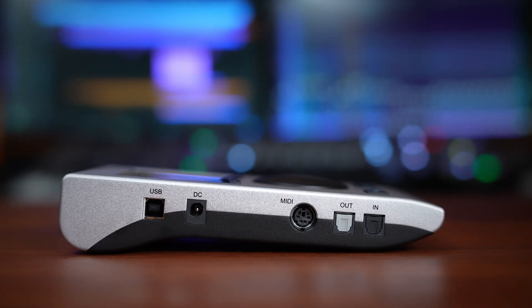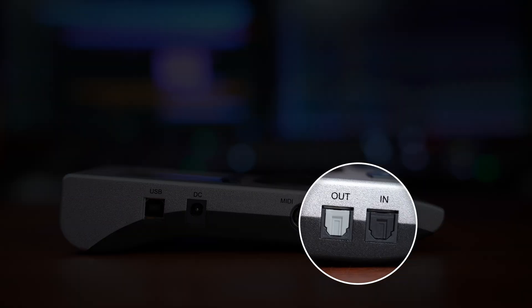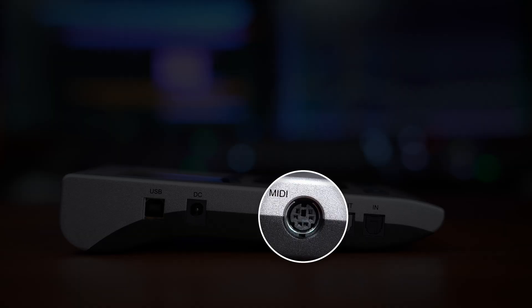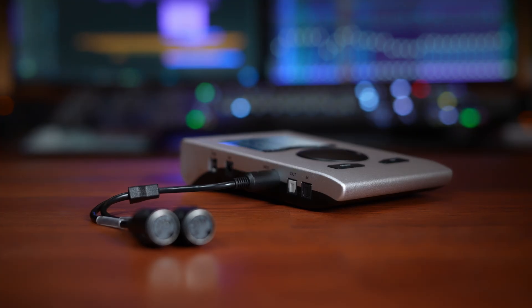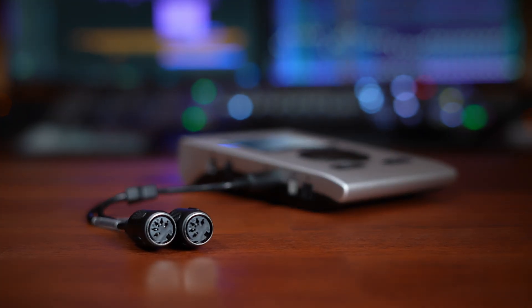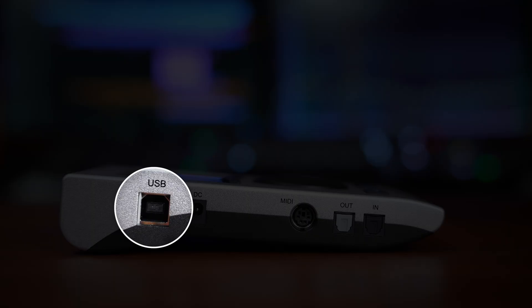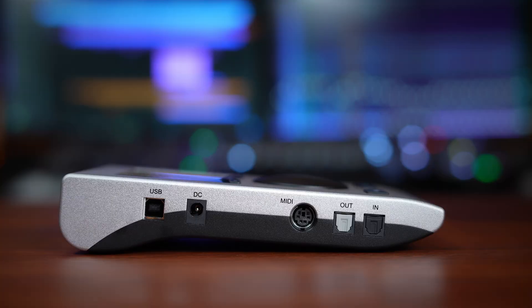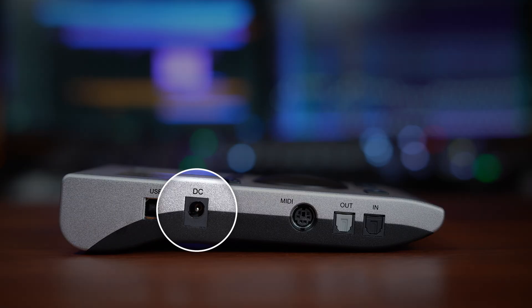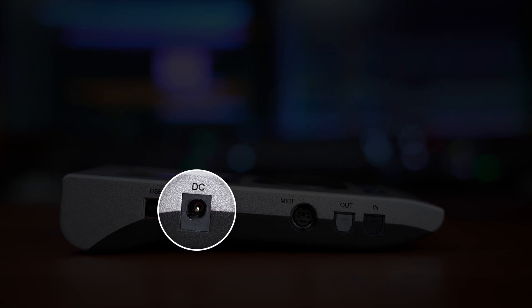On the left side you'll find the optical inputs and outputs, which can work as ADAT or S/PDIF. The six-pin mini DIN can be used with the supplied breakout cable for MIDI in and out. There's a USB 2 connection for your computer. The Babyface Pro FS is bus powered in most situations, meaning you can power it directly from your computer's USB port. However, there is also a locking DC power connection for use with an optional RME DC power supply.